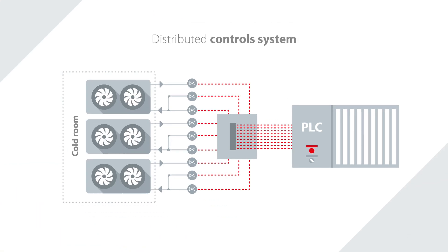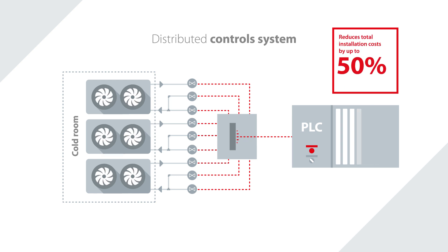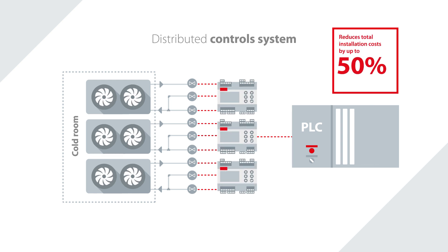The distributed control system reduces total installation costs by up to 50% by optimizing controls hardware, installation, and commissioning for the evaporator.